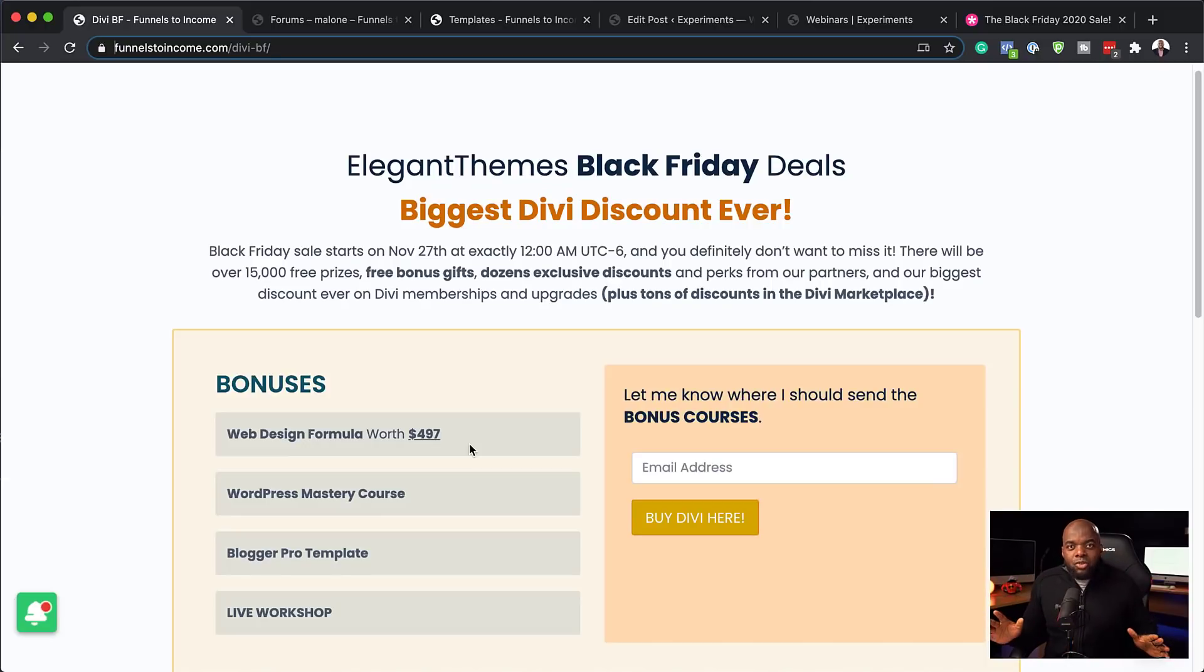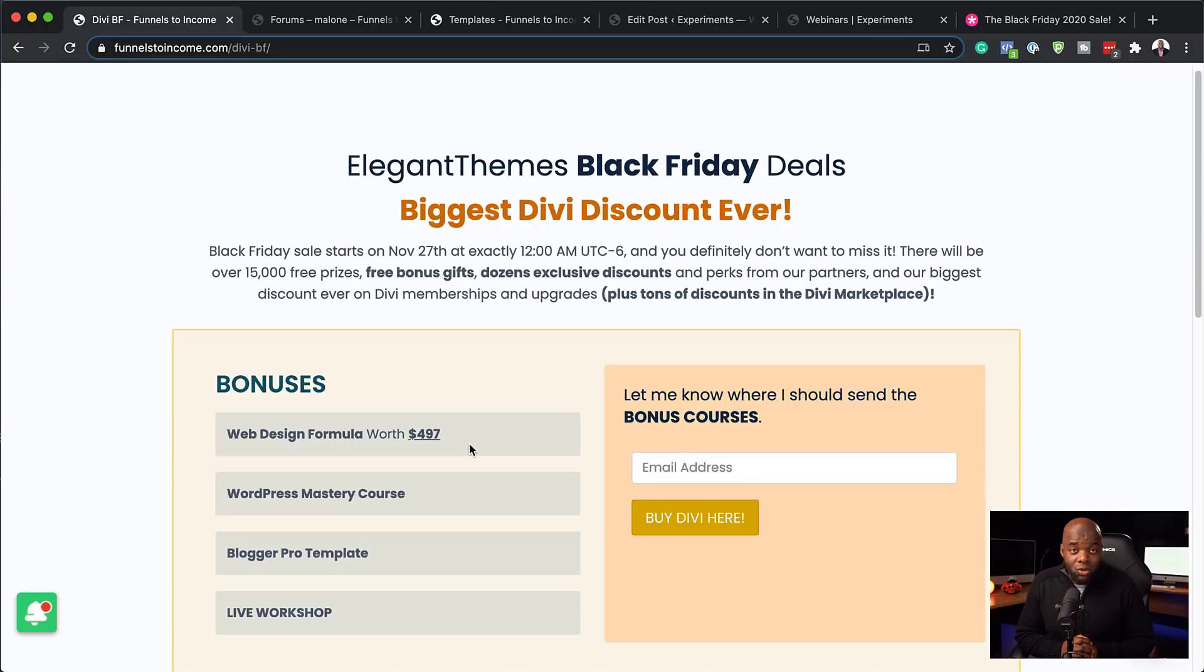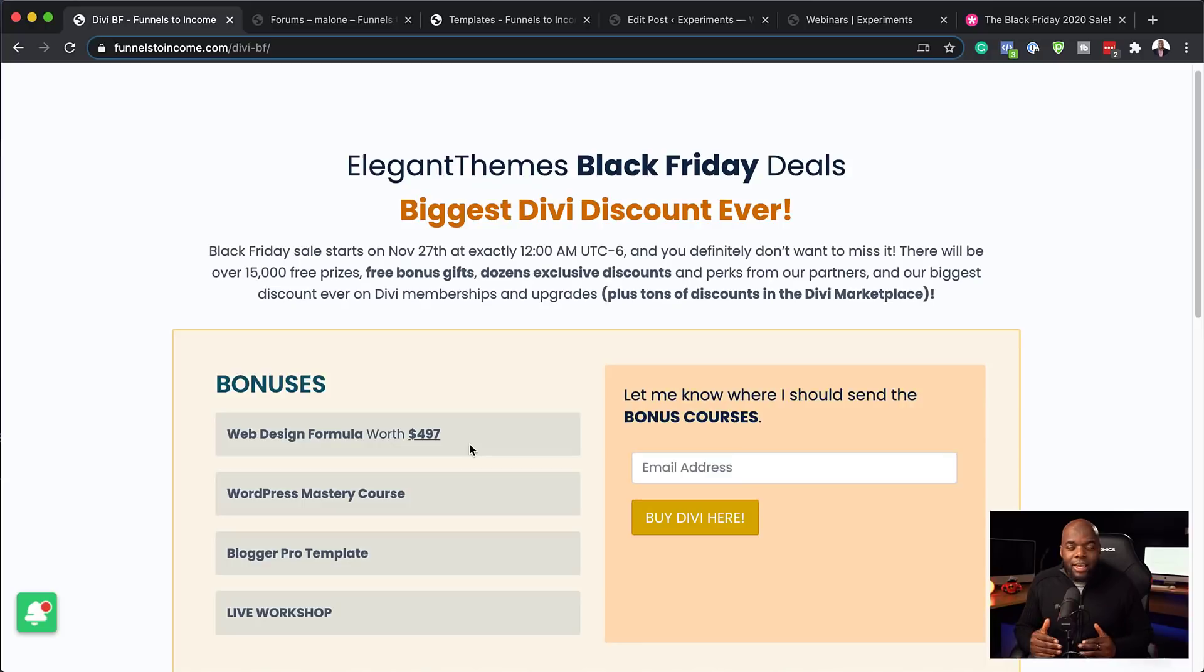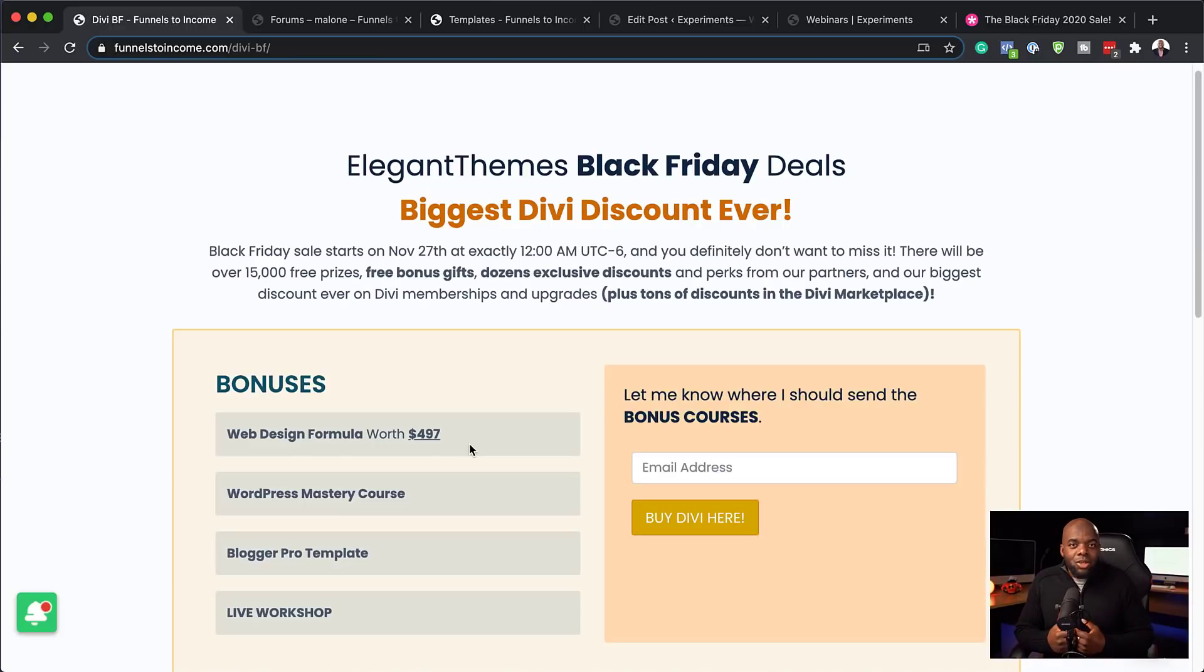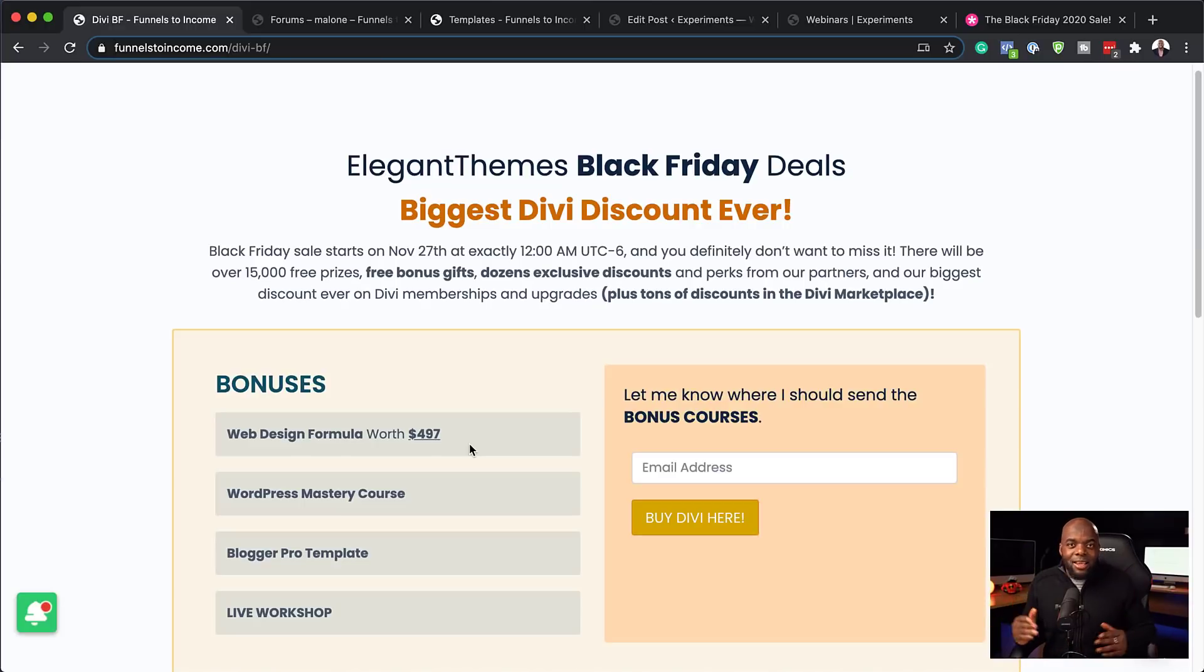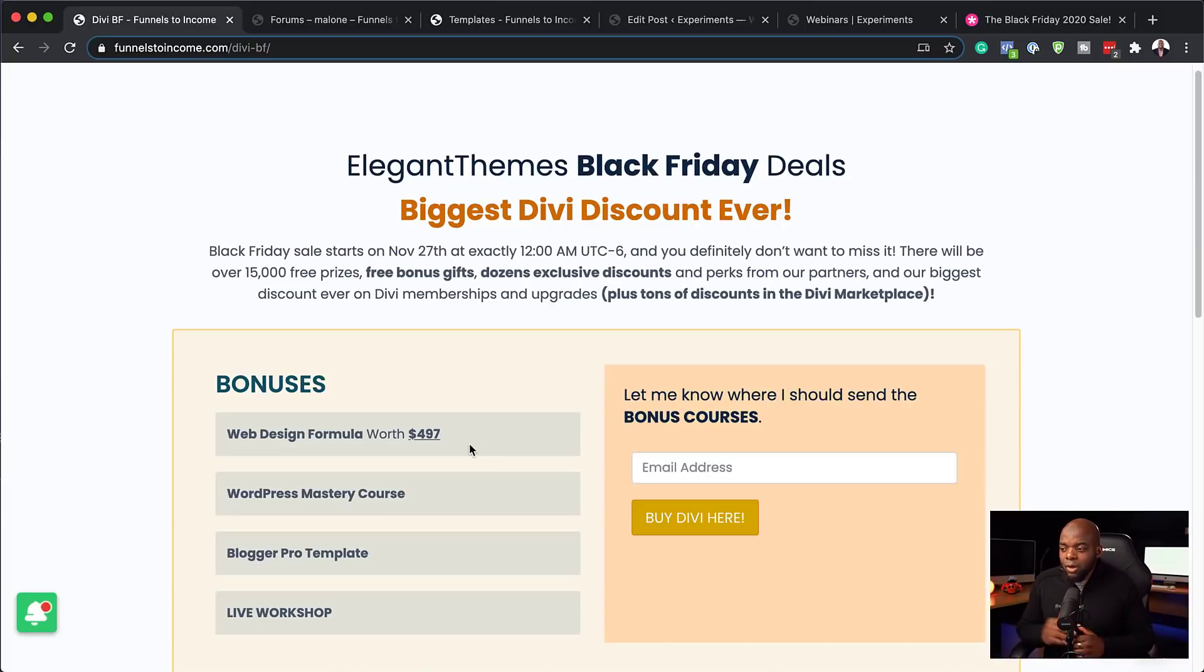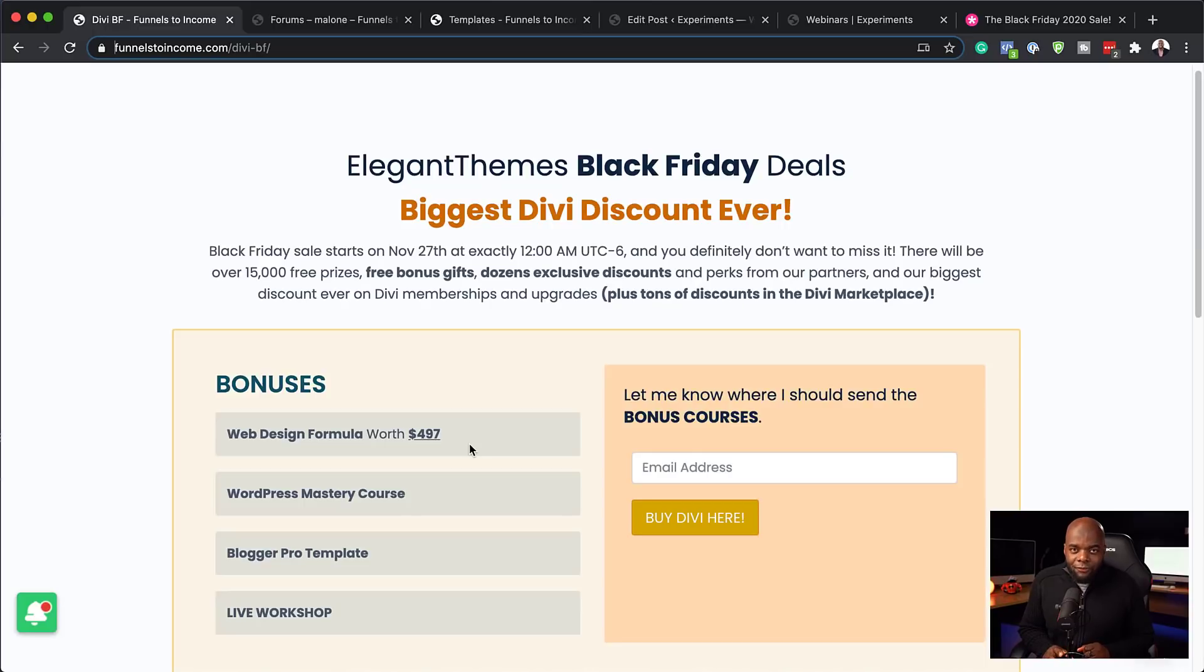Next, if you're brand new to web design, I also have a WordPress mastery course. Now this course teaches you how WordPress works. It's a few lessons, and you'll be up and running really fast. We also have the Blogger Pro templates. So if you're a blogger and you want to have a nice layout, fast and easy, this Blogger Pro template will get you up and running really fast.